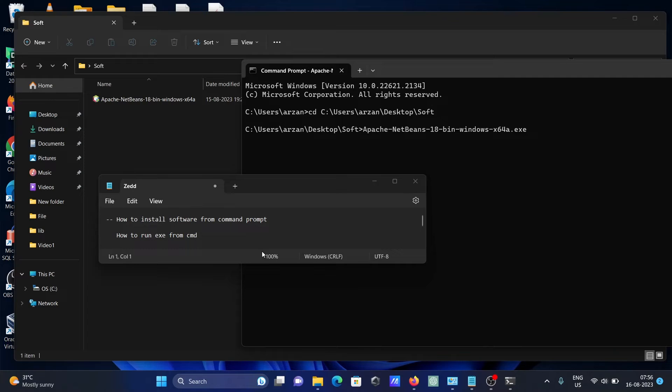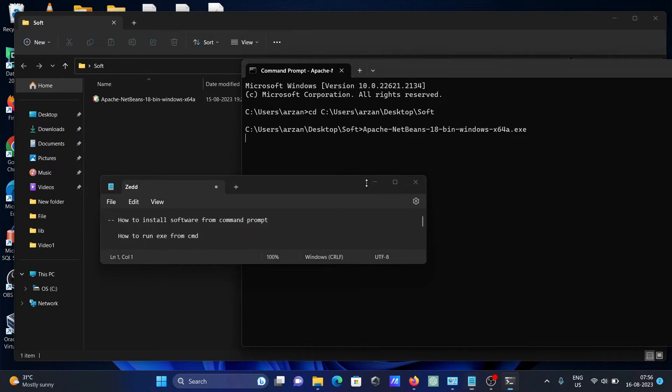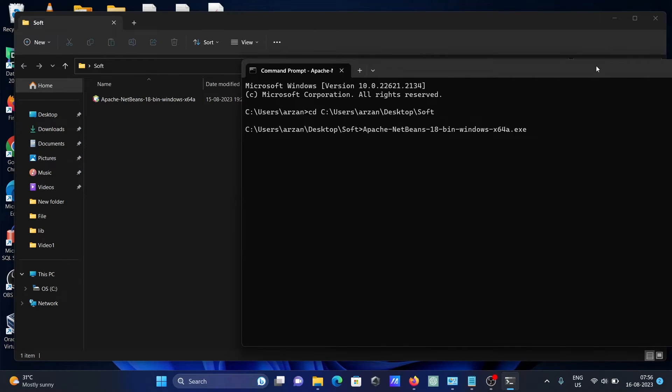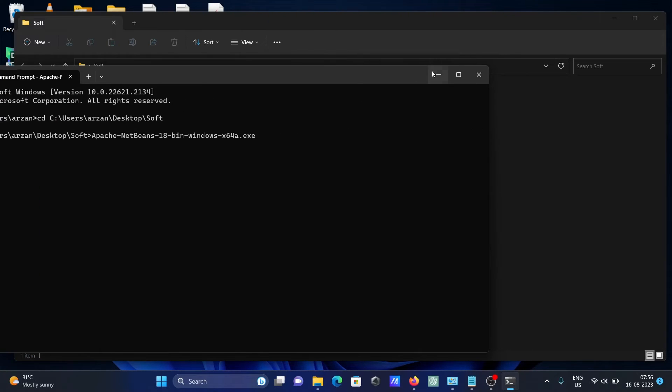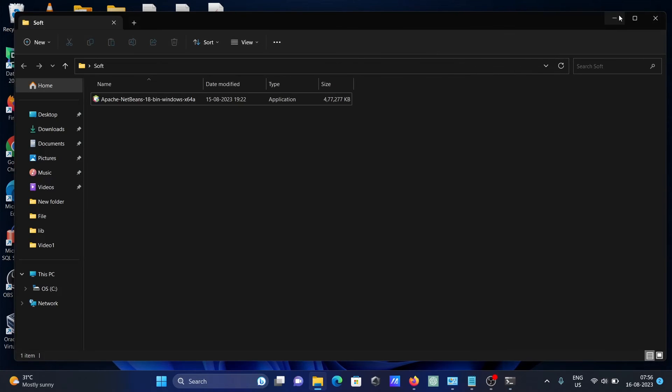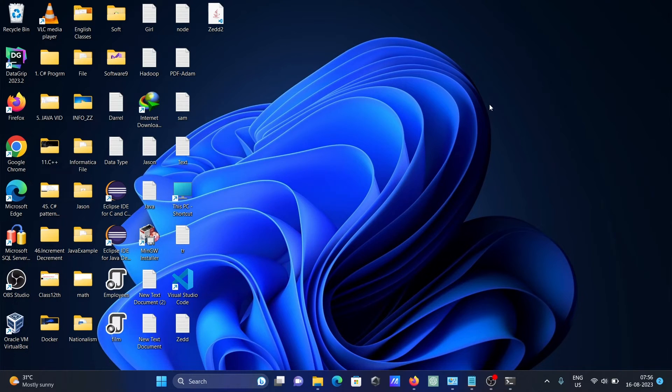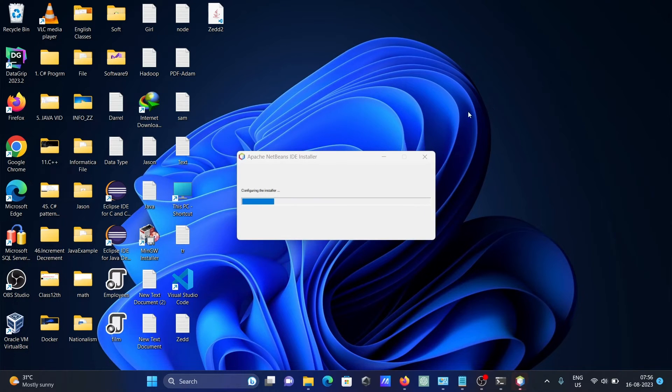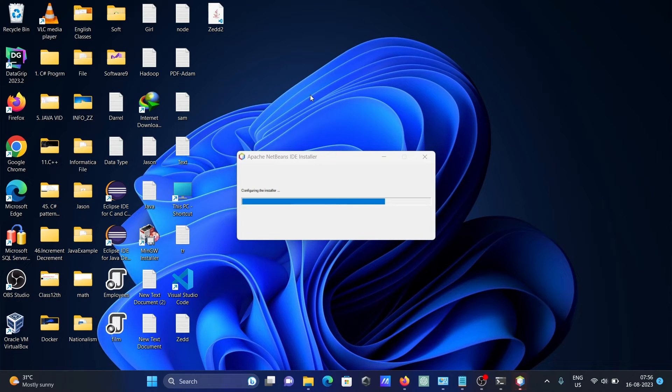If it requires administrator permission, then you need to click yes. And here you can see in a few seconds the Apache NetBeans IDE installer will appear.